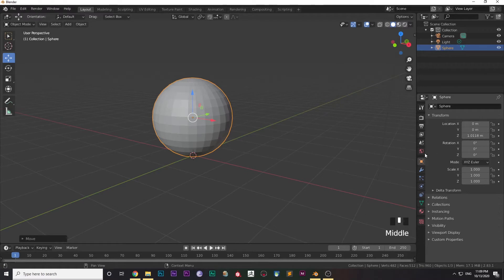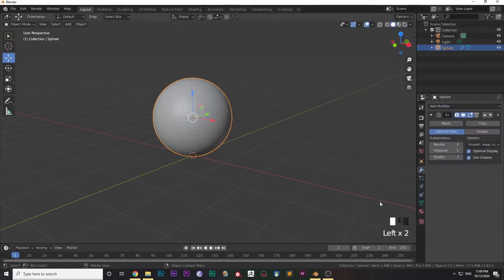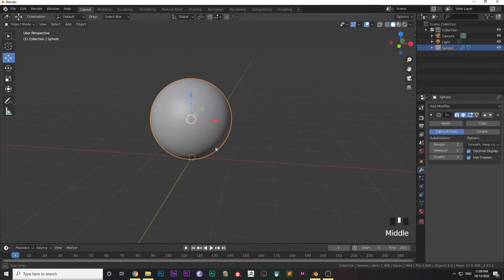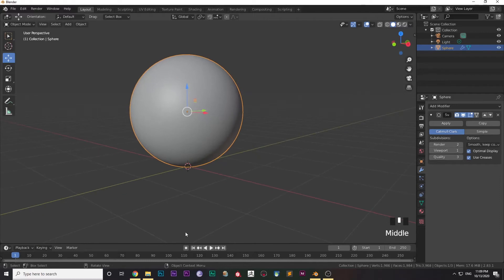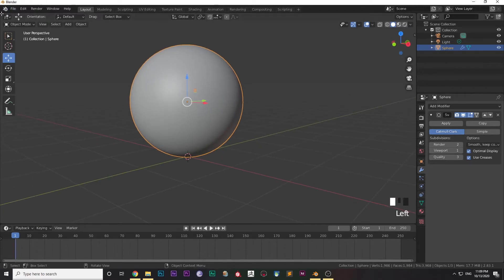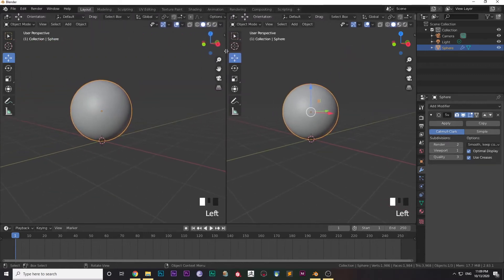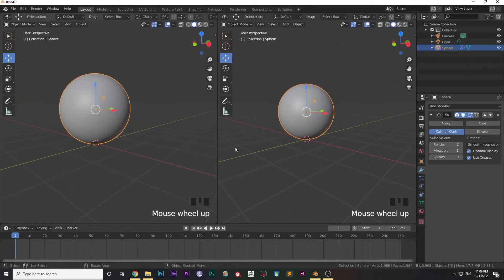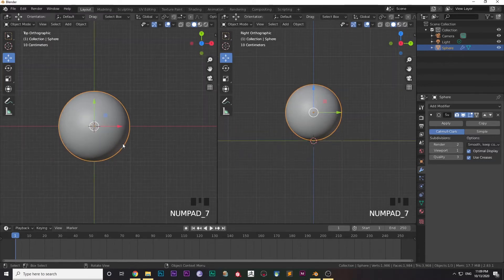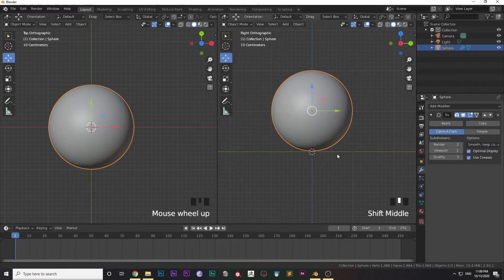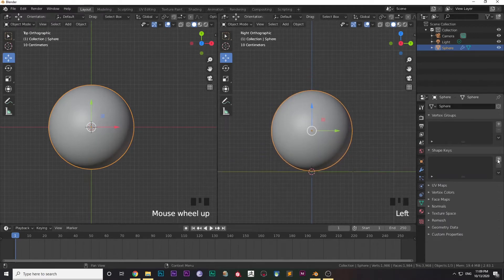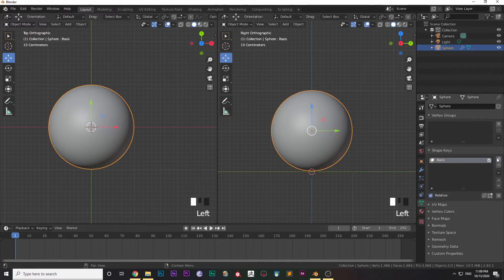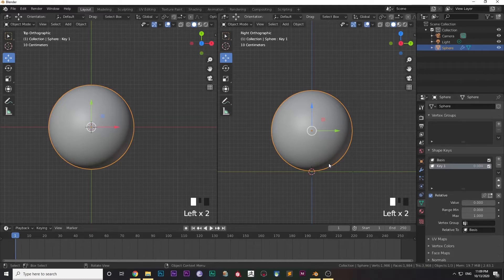Go to Modifiers and select Subdivision Surface because you want your ball to be smooth. Now divide the viewport into two parts: in one part you want to view the top of the ball, and in one part you want to view the side. Press Numpad 3 and Numpad 7 in both views respectively to view the side and top of the ball.